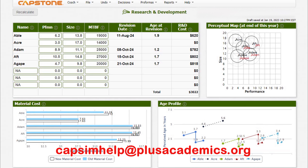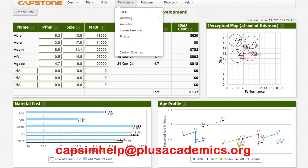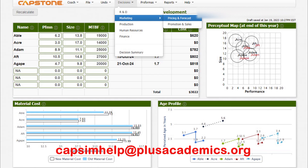Take note of where your products are on the perceptual map. R&D is the most important thing in CapSim — if you do anything wrong there, recovering is very difficult. In marketing you can increase spending or change prices and recover, but for R&D it is very expensive and difficult to control. Make sure whatever decision you make in R&D reflects what customers need. Now we are done with R&D — let's go to marketing.